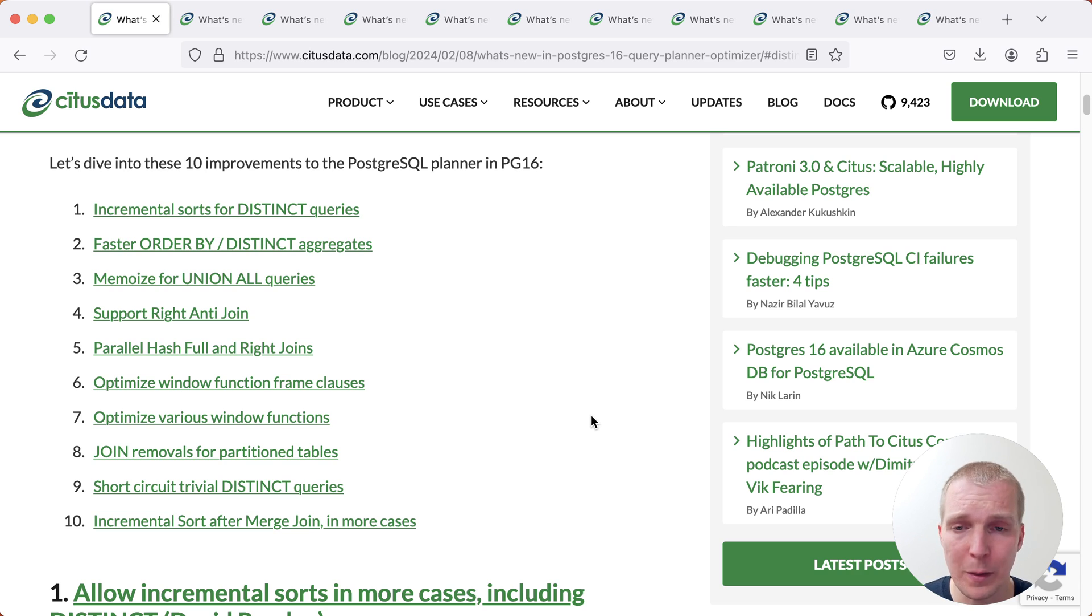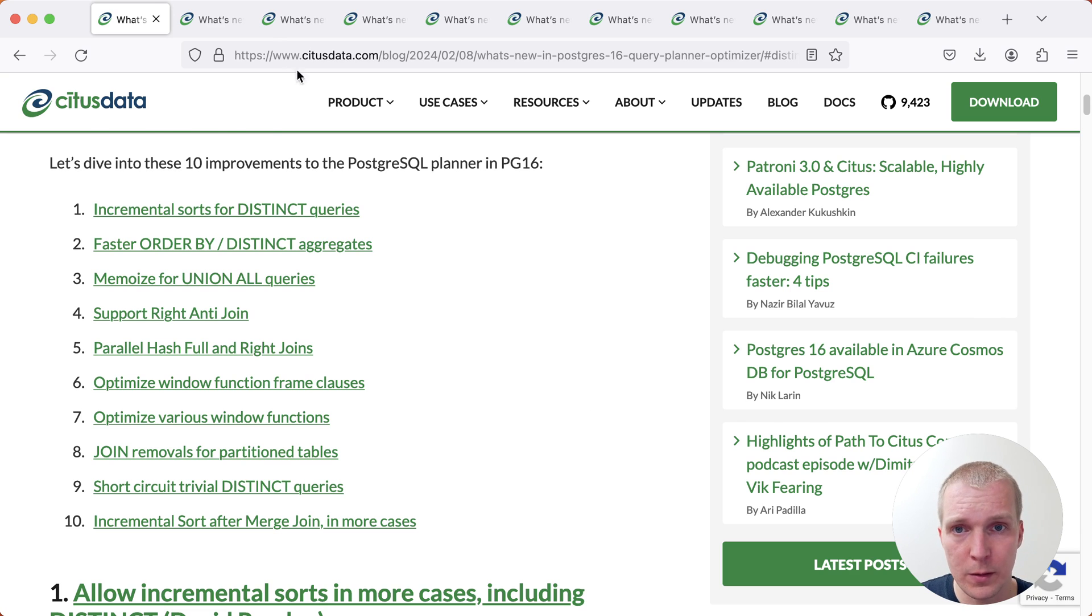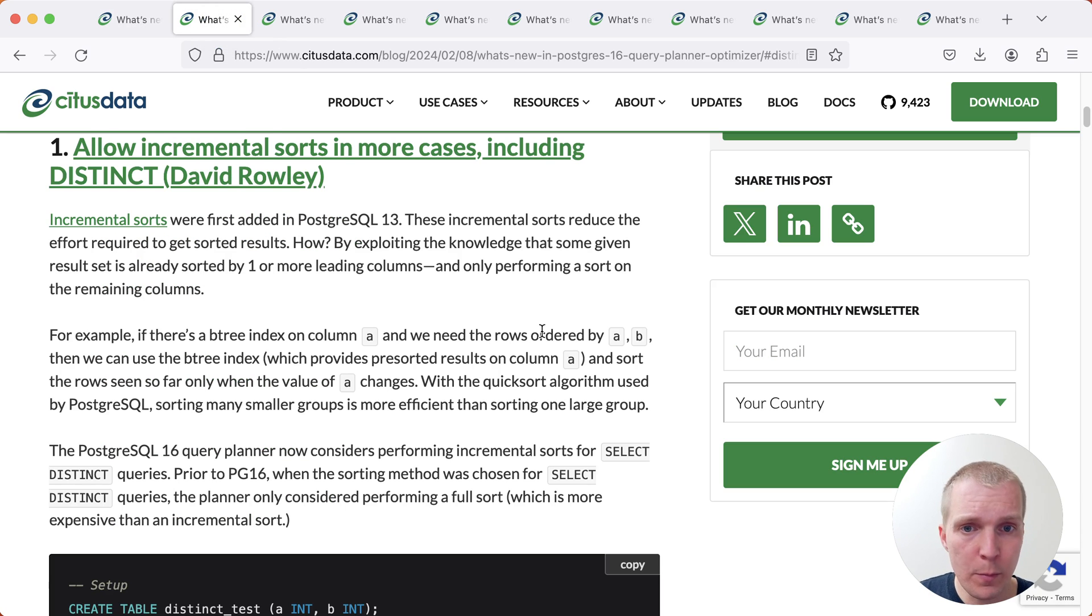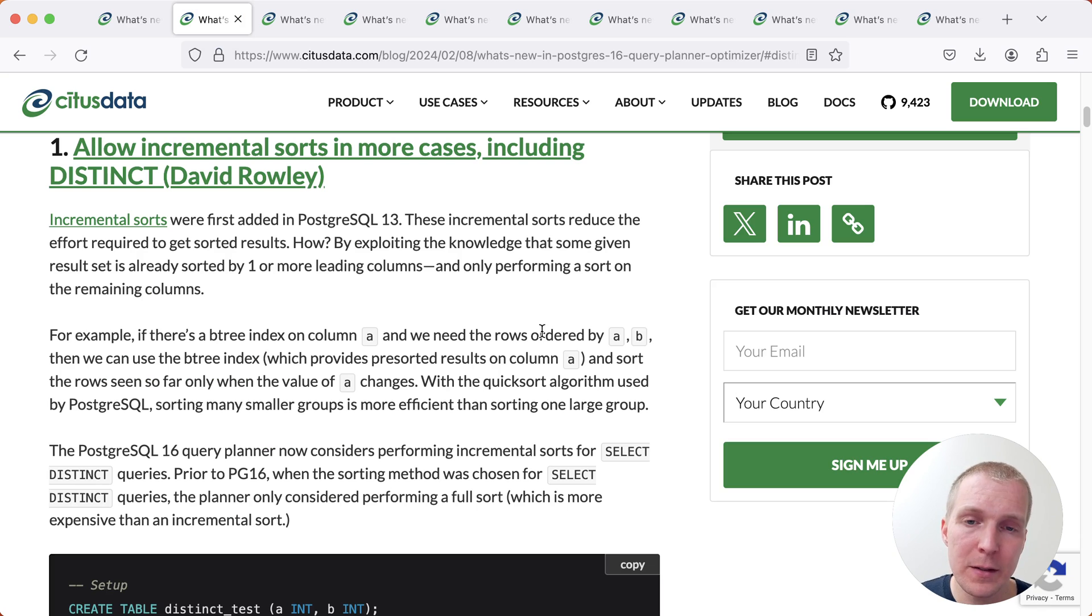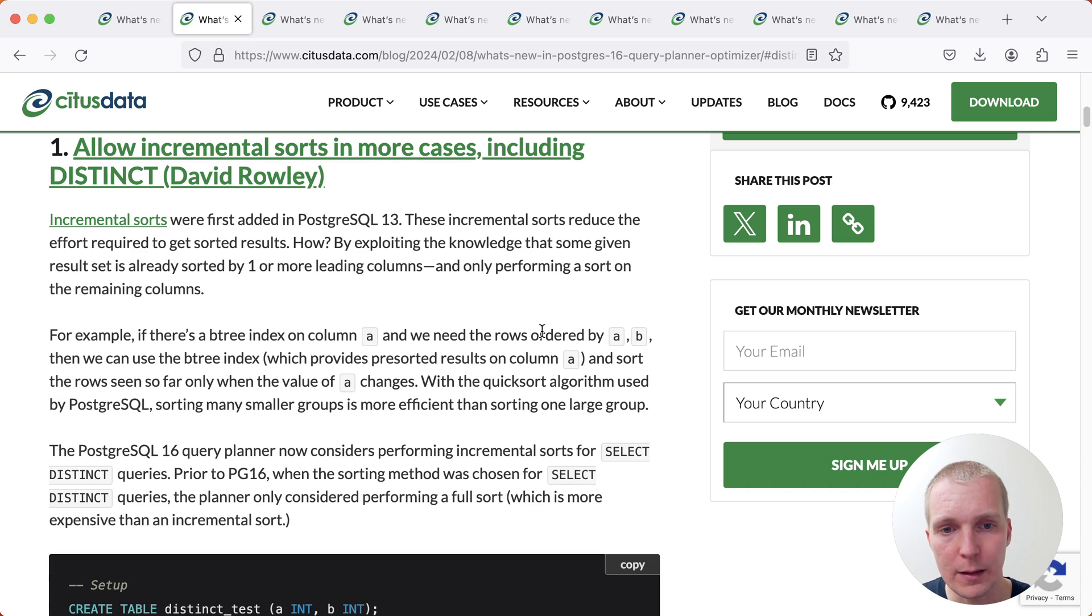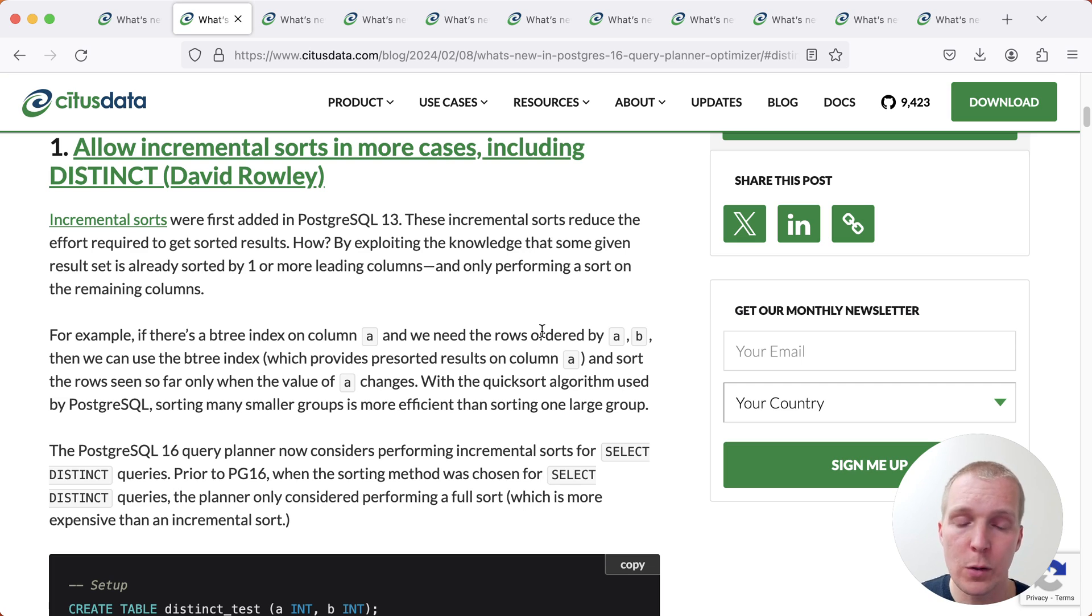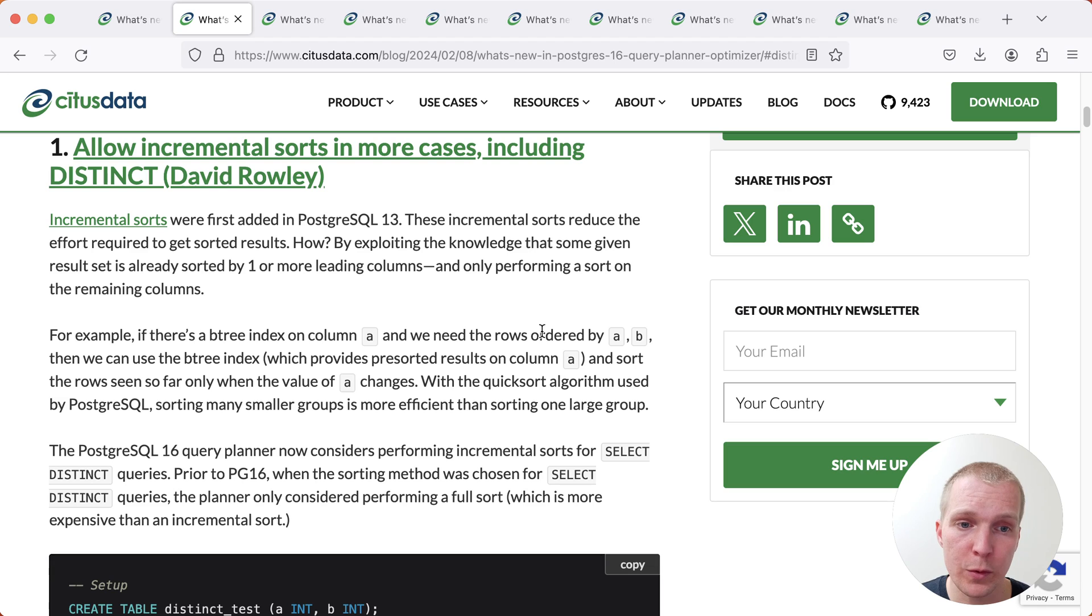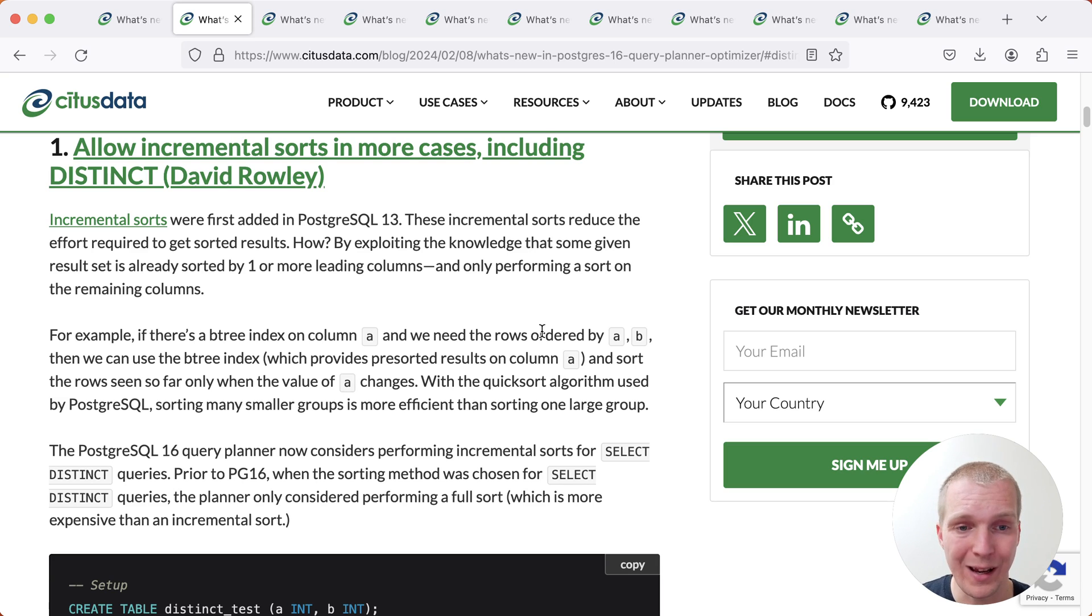We'll start with incremental sort or reusing existing sort order. In Postgres there is a concept called incremental sorts. This is something that has existed since Postgres 13. The idea behind incremental sorts is that if you are already getting sorted data, for example from a Btree index, you can avoid a lot of unnecessary work by having Postgres only incrementally sort for the extra sorting that needs to be done.